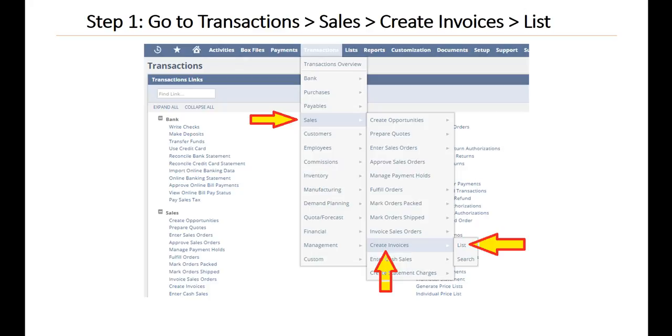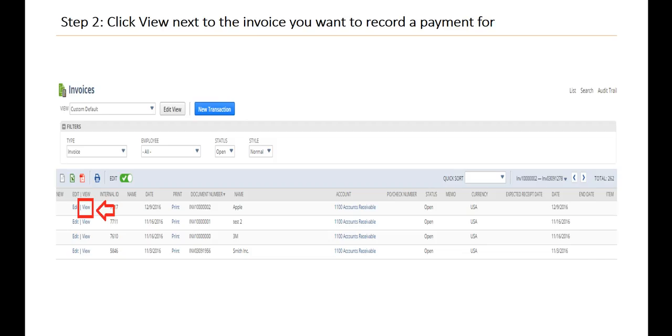Step one, go to Transactions, click Sales, click Create Invoices, and click List. Step two, click the View next to the invoice you want to record a payment for.